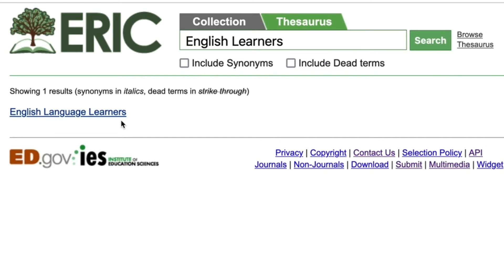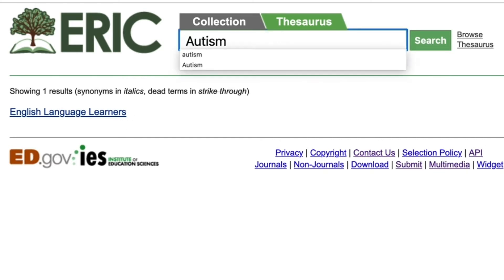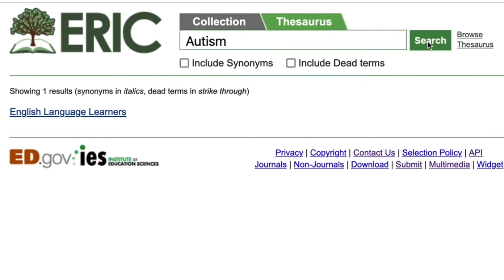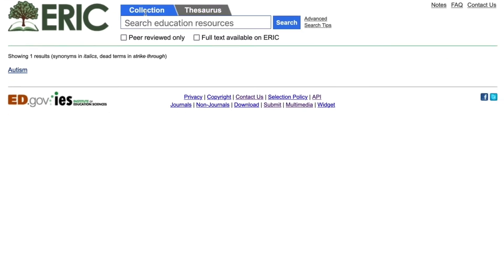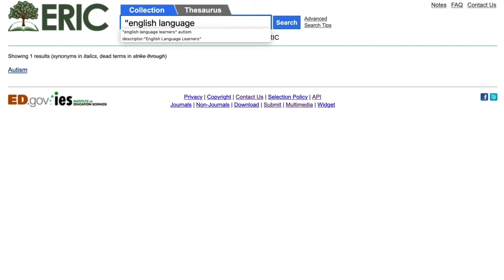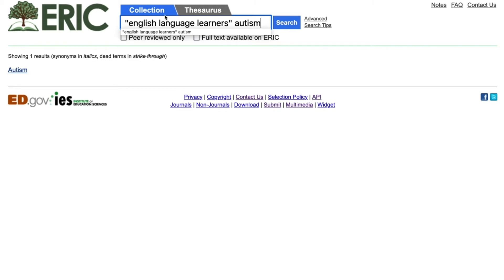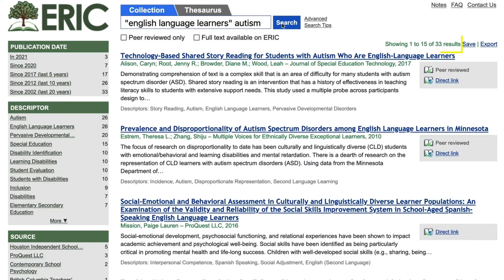When we search for our second term, autism, we see that it exactly matches the ERIC descriptor. Now we will perform our search. There are two ways to do this. In the first example, we'll simply search for "English language learners" in quotes because it is a phrase, and autism. This search returns 33 results.